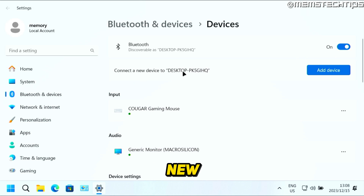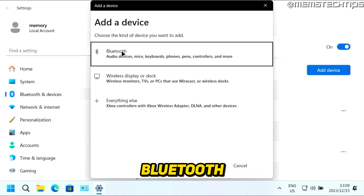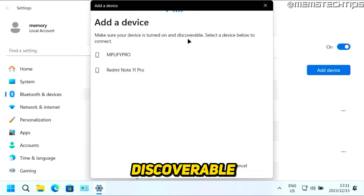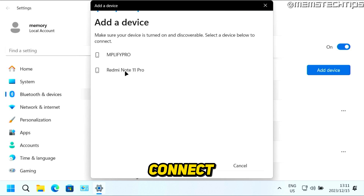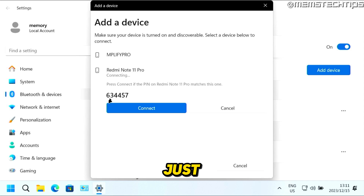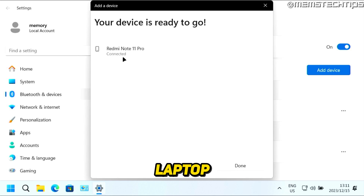Once Bluetooth is turned on, you can connect a new device by clicking Add Device. Choose the kind of device — select Bluetooth. It's going to scan for all discoverable Bluetooth devices in your area. I'm connecting my Redmi Note 11 Pro smartphone — just click on it. If you need a PIN, check that the PIN on the computer matches the one on the device, then click Pair and Connect. You'll see a message that your device is ready to go.